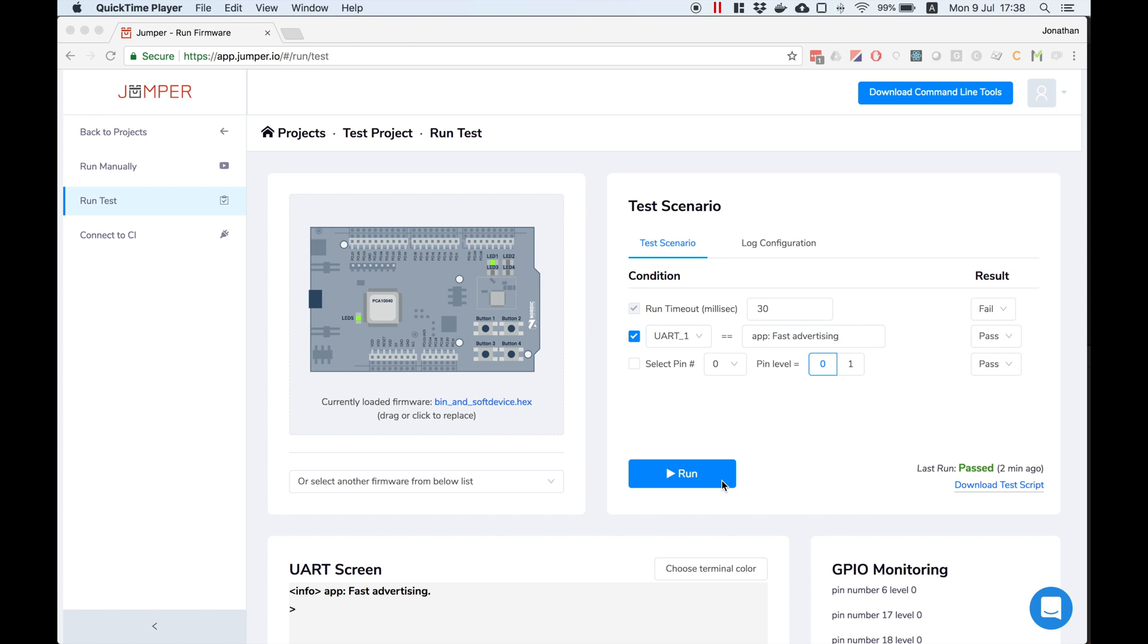To automate the test download the Python test script from this link and follow the links in the comments to connect it to your continuous integration server. Thank you!